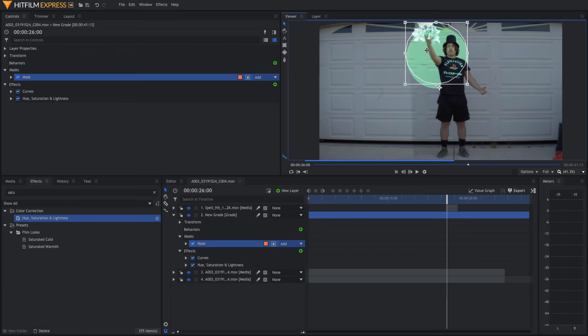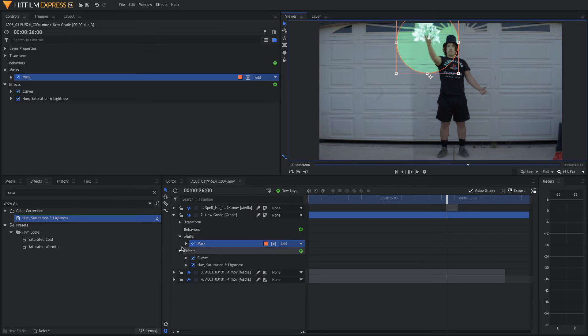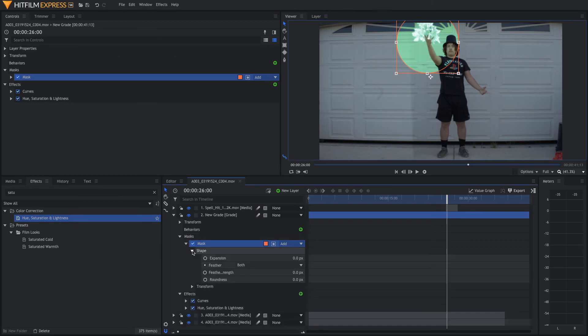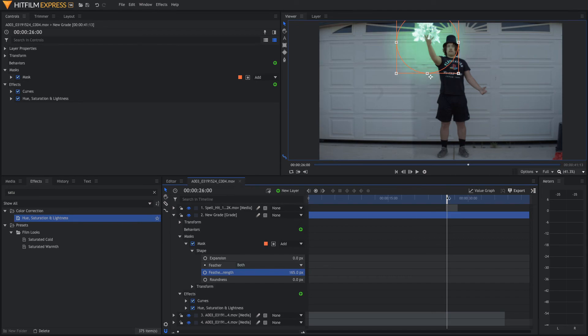And we're going to drag that onto where the Spell Hit happens. Now, right now, that looks horrible. It just looks like a green circle. But, what we can do is come down to Shape. We're going to feather it out quite a bit. So, now that we have this glowing green light effect, it actually lasts for the entire video and we don't want that to happen.